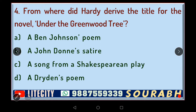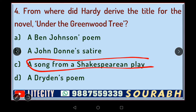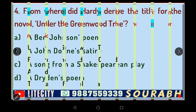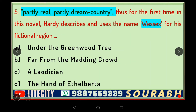Many of Hardy's novels derive their titles from other works. Similarly, 'Under the Greenwood Tree' was derived from a song from a Shakespearean play. If you have covered Shakespeare thoroughly, you will know very well from which play this has been taken. You can message me or put it in the comments if you know the answer.